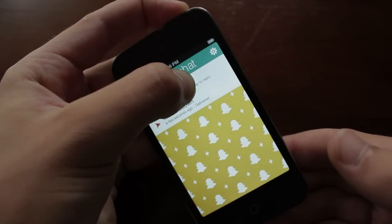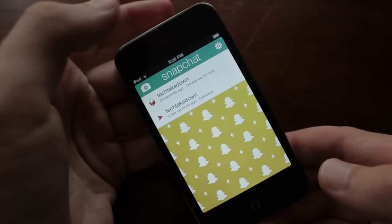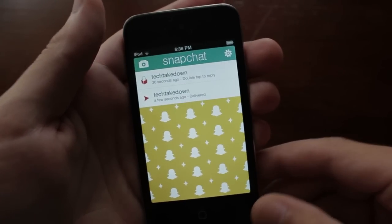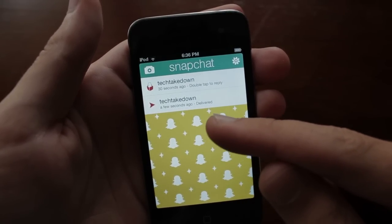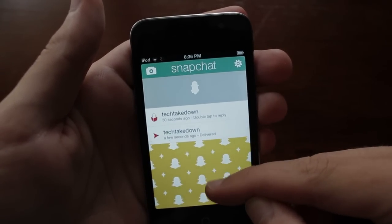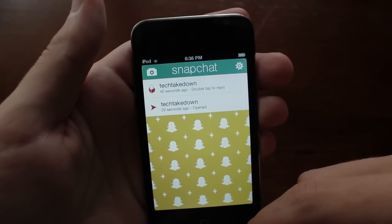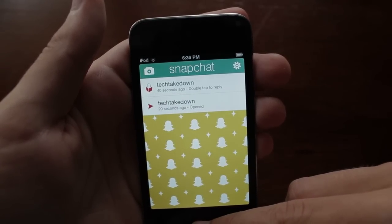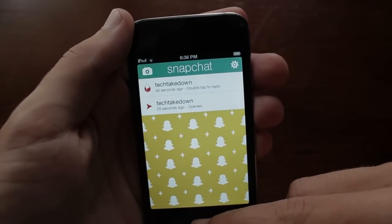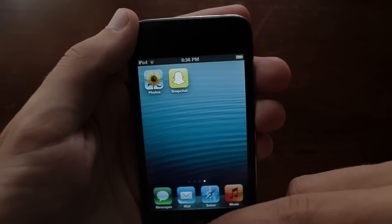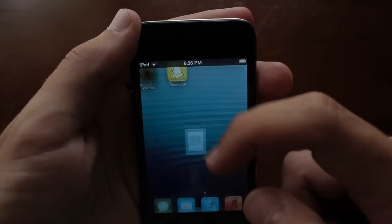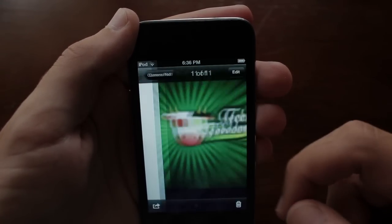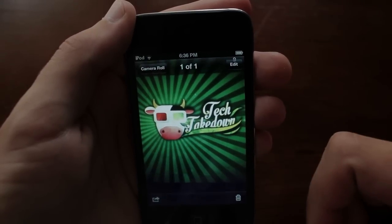Once the time is up you can let go of the power button, and once you reload the screen you will see that the original delivered text has simply changed to open. So that is how you take a screenshot in Snapchat without the other person knowing. If you go into the photos application you'll be able to see it. Guys, it's been Chris from Tech Takedown — I hope you enjoyed this video and I'll catch you in the next one.